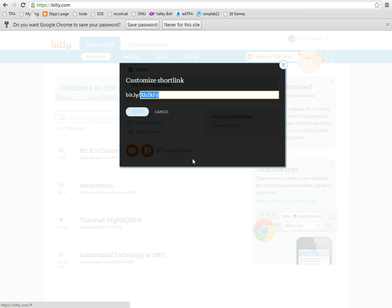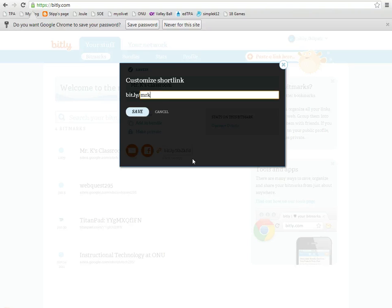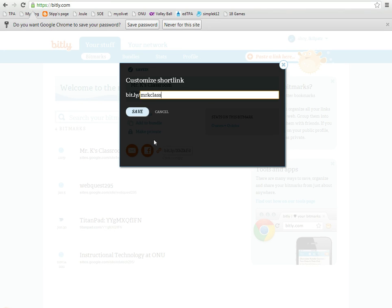You want to customize your name, so press customize and we'll say something that's easily remembered that your kids can type. So we'll just try Mr. K Class, and then I'll press save.